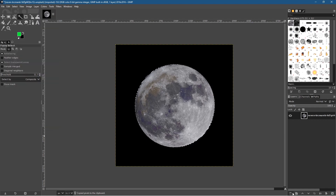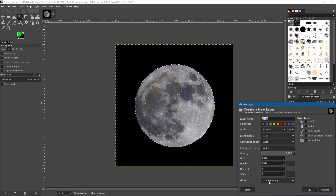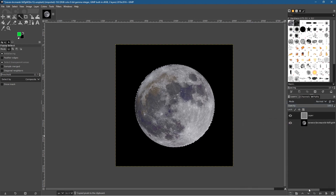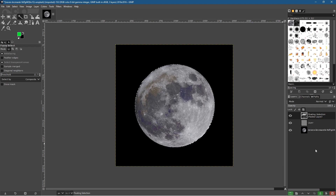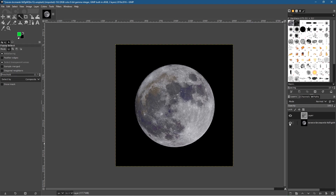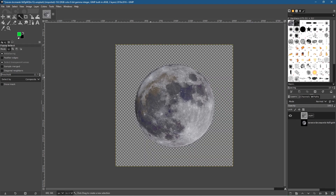Let's go to Edit > Copy, then create a new layer. We'll click here, make sure it's set to Transparency, and click OK. Then go to Edit > Paste — it creates a floating selection — and we want to anchor it down. Click the anchor button, then hide the original image, and now we've got a nice selection of the moon.